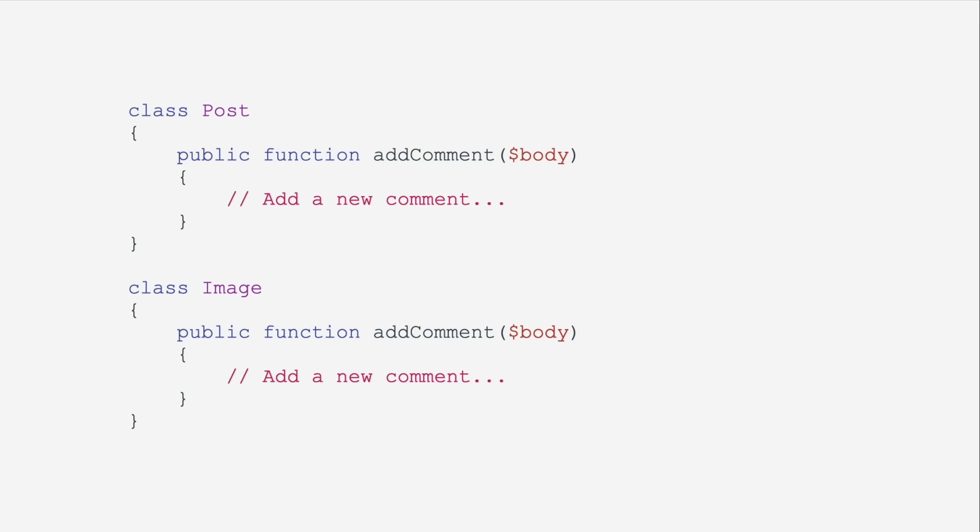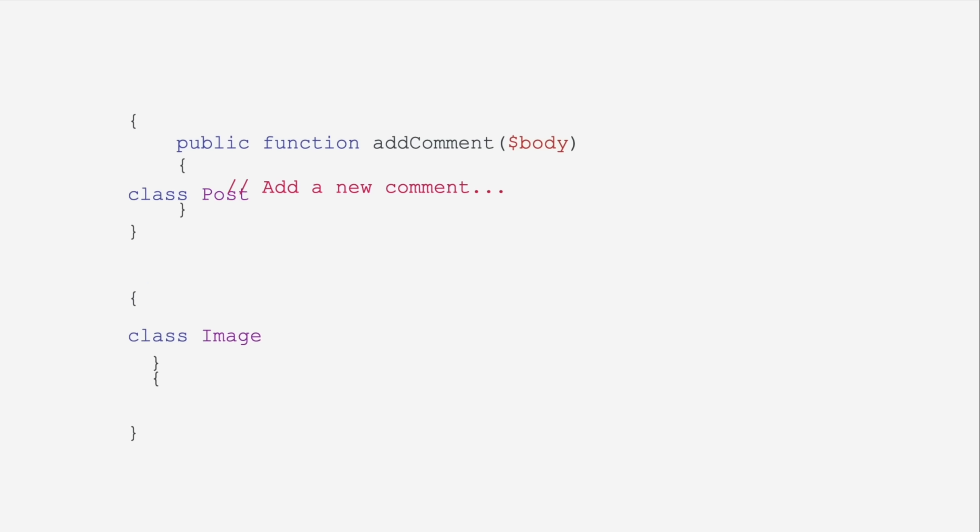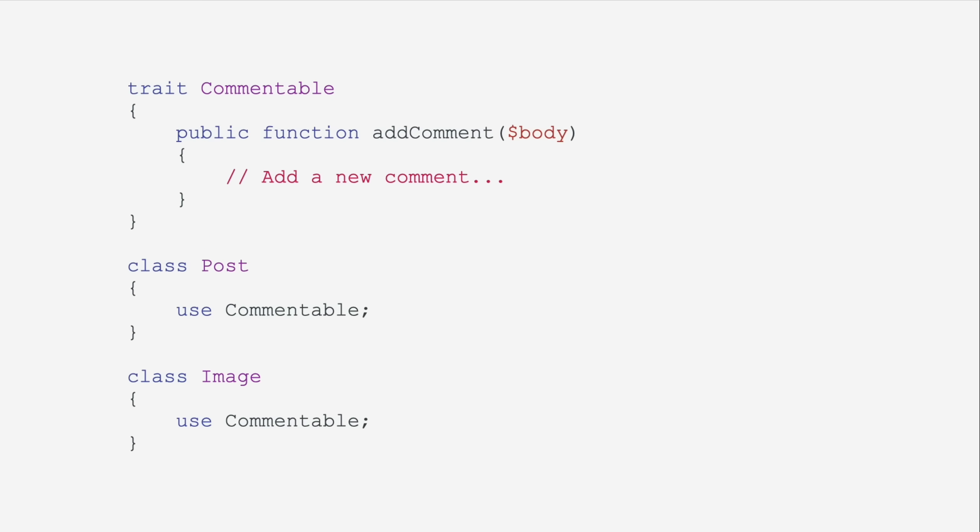Going all the way back to 2012 for this one, PHP 5.4 included traits. So instead of writing the same method body over and over, or instead of abusing inheritance, we now have composition. So you can have traits and include those in every class, favoring composition over inheritance.